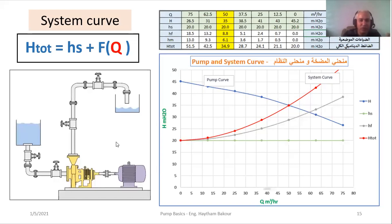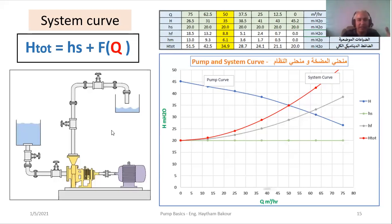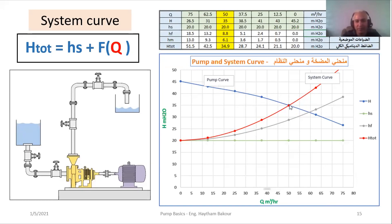We need to calculate until the working point we want, so we can calculate the losses and have the value of the head we need. We need to identify the working point — the flow rate — and have the value of our start point, which is the flow rate and compression. The system curve in red shows the relation between flow rate and the needed head. The blue curve is the pump curve, and that crossing point is the working point we are after.